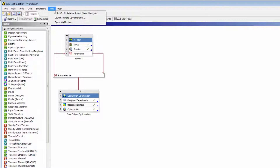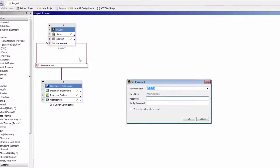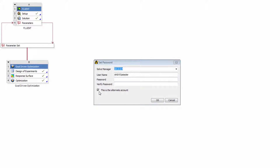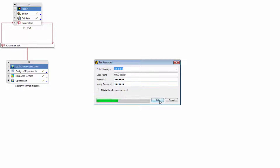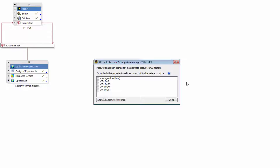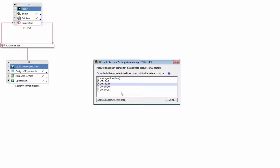To do this, I need to launch the Set Password dialog box again and specify that this is an alternate account. This makes the Username field editable. I can then specify a username that is compatible with the Linux machine, then enter and verify the password for my alternate account. When I click OK, I'll be able to select the Linux compute servers that the alternate account will be used with. Now when I send a job from my primary account on my Windows machine, RSM will dispatch it to the Linux compute server under my alternate account.